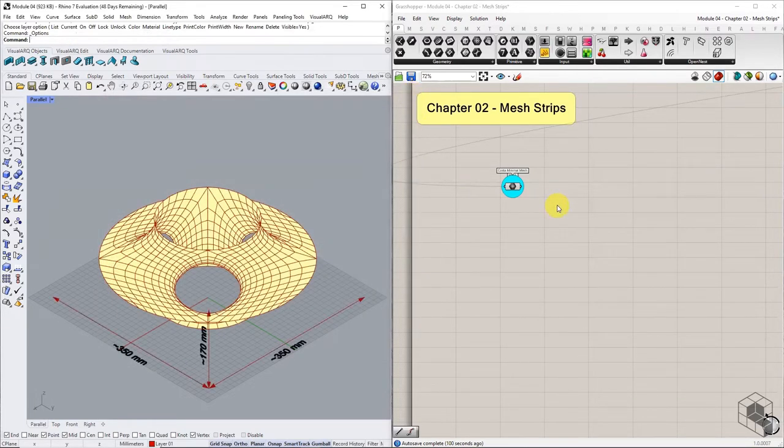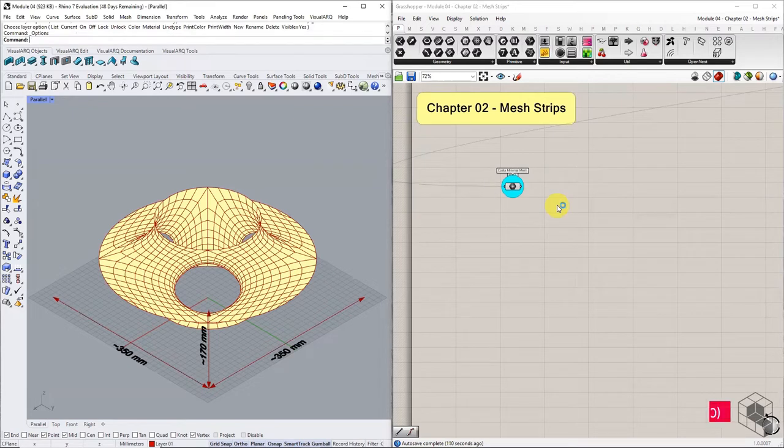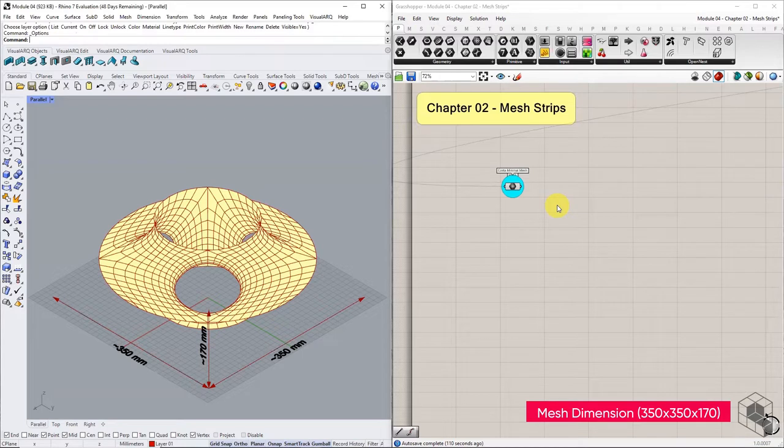Also, ensure that the model dimension is roughly 350 by 350 by 170 millimeters, as it appears on the screen.